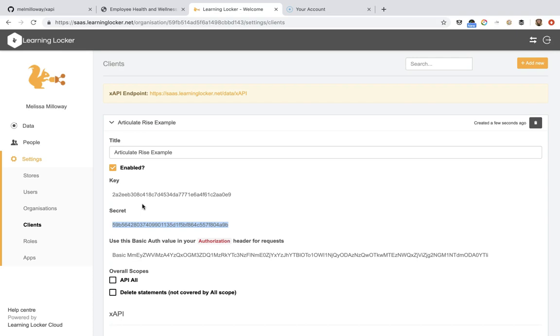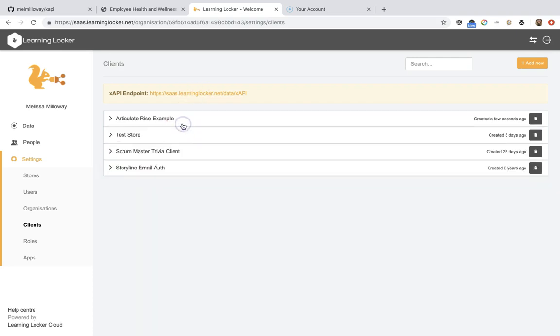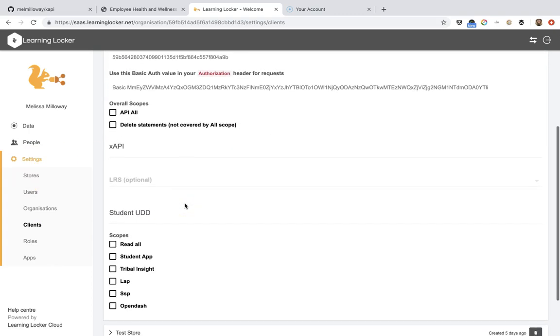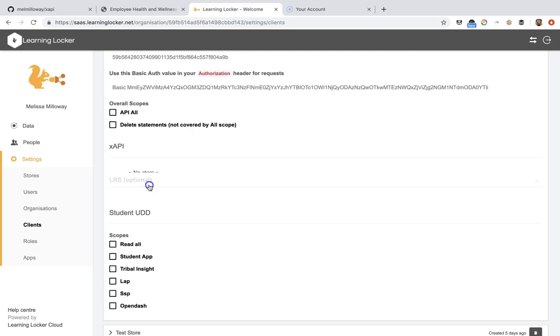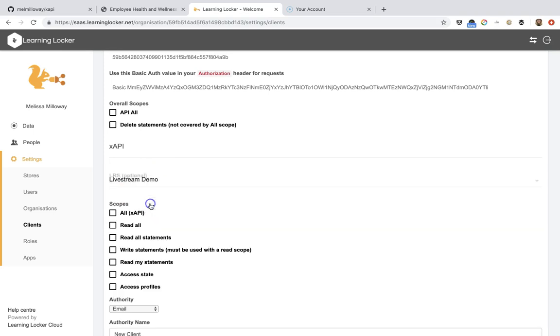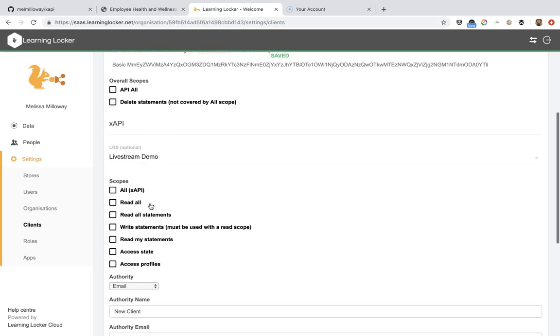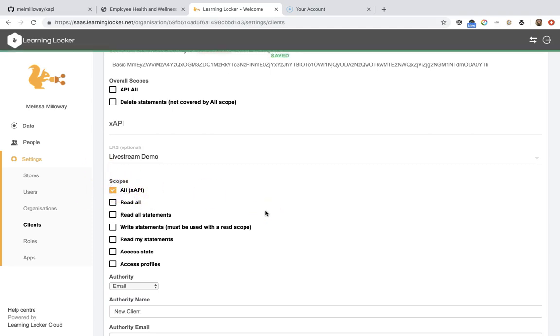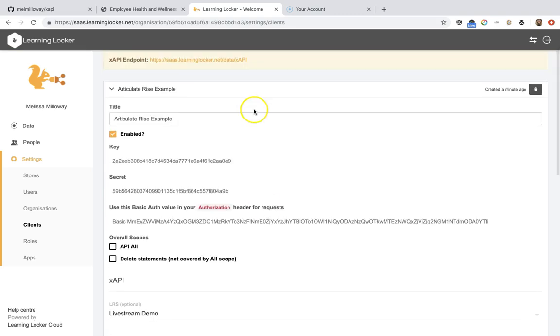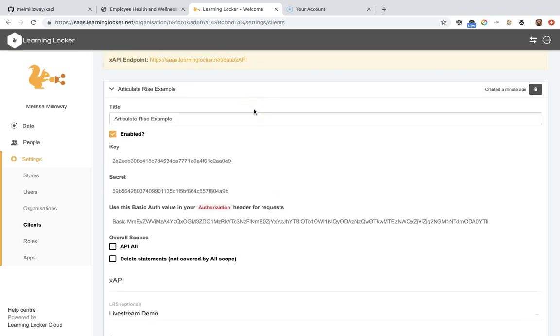You can use any other Learning Record Store and you might have a different way of connecting to your Learning Record Store. This is just one way of doing it. What we need to do within this, if you're using Learning Locker, is choose a Learning Record Store for that client to feed into. So that's where all your data is going to go. For this one, I'm just going to put it into the live stream demo. Then for the scopes, I need to select all of the scopes so then I can send over those statements from inside my RISE example.